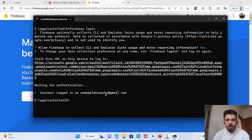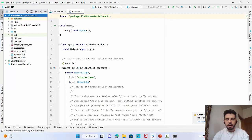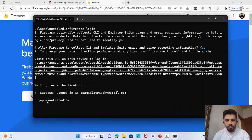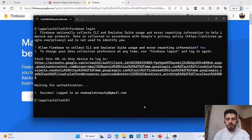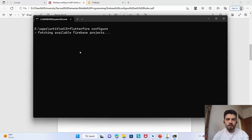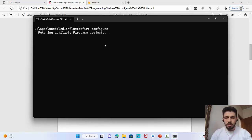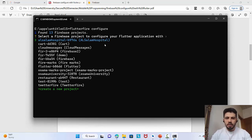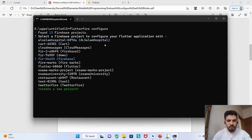Now I'm back in the terminal, logged into my account. I've already created the Flutter project and we are in its path. Now we can create the Firebase project. Simply run: flutterfire configure. This will fetch all available Firebase projects. You may already have existing projects, but you can also create a new one from the command line.